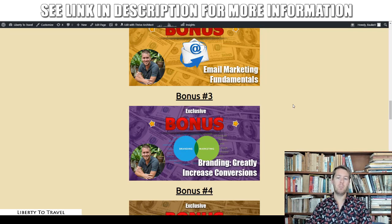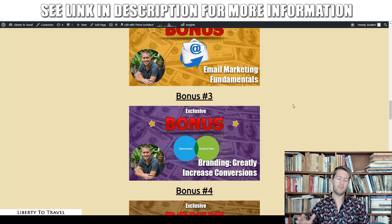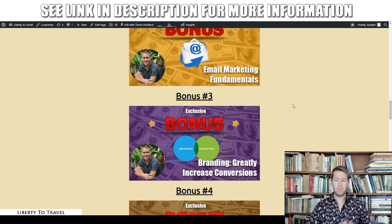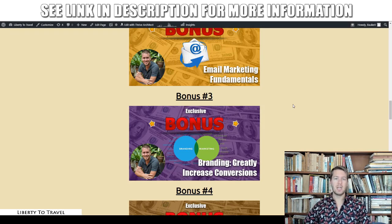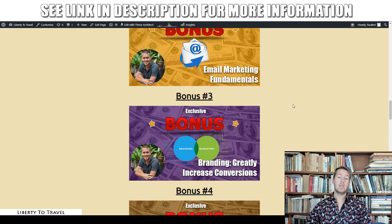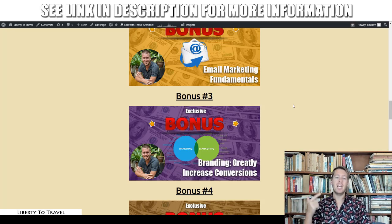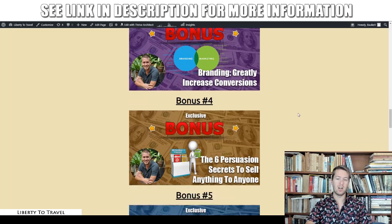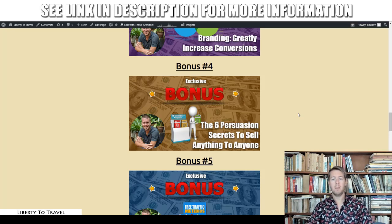In bonus number three, I'm going to show you how you can greatly increase your conversions with branding. Branding is something you should be doing throughout your funnel. If you're going to use Funnels Kit to build your own funnels, you should always be thinking about branding. With branding you're going to see an amazing increase in conversions without needing a lot more traffic. I'll show you what branding exactly is, how it differs from marketing, and how to use it throughout every step of your funnel.